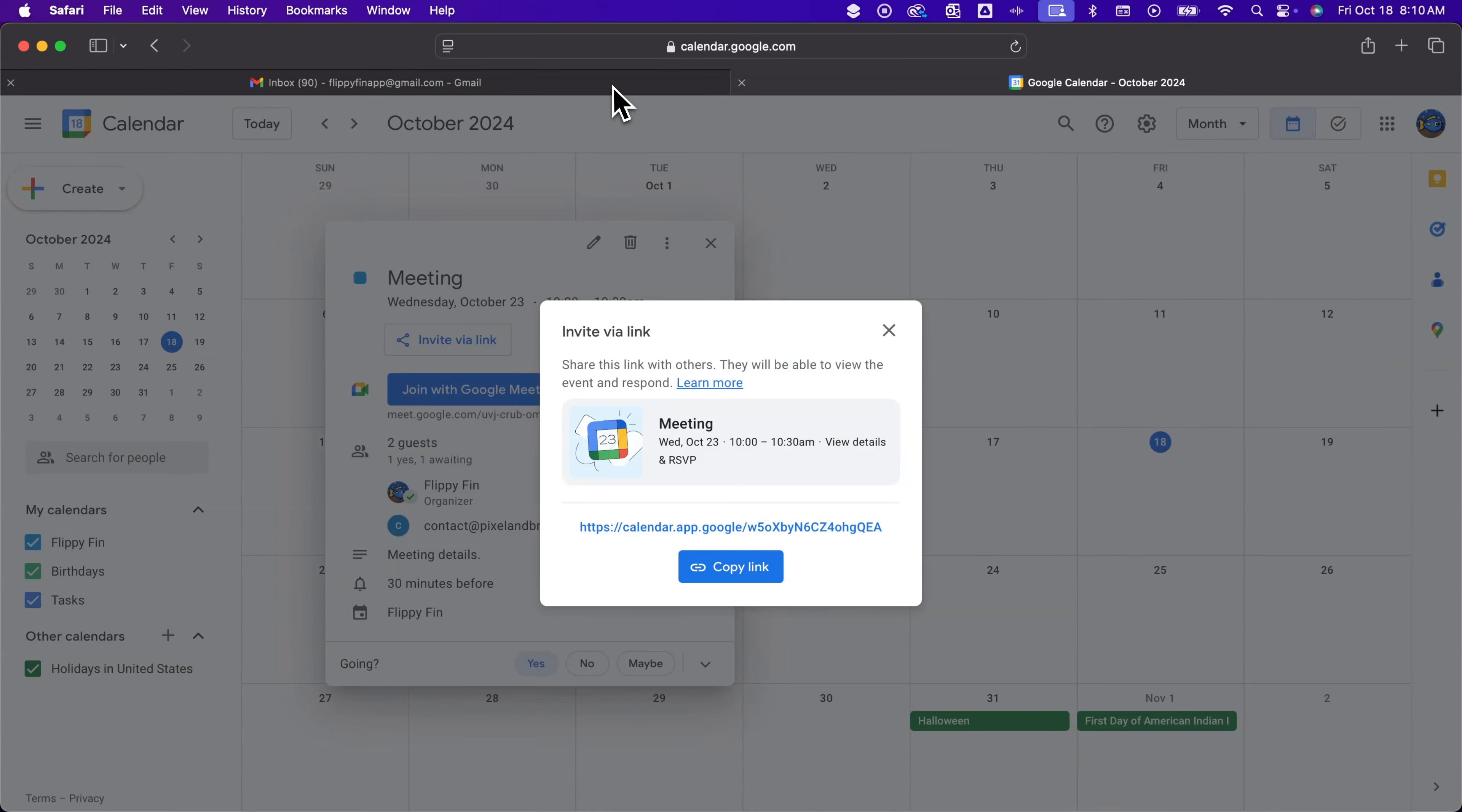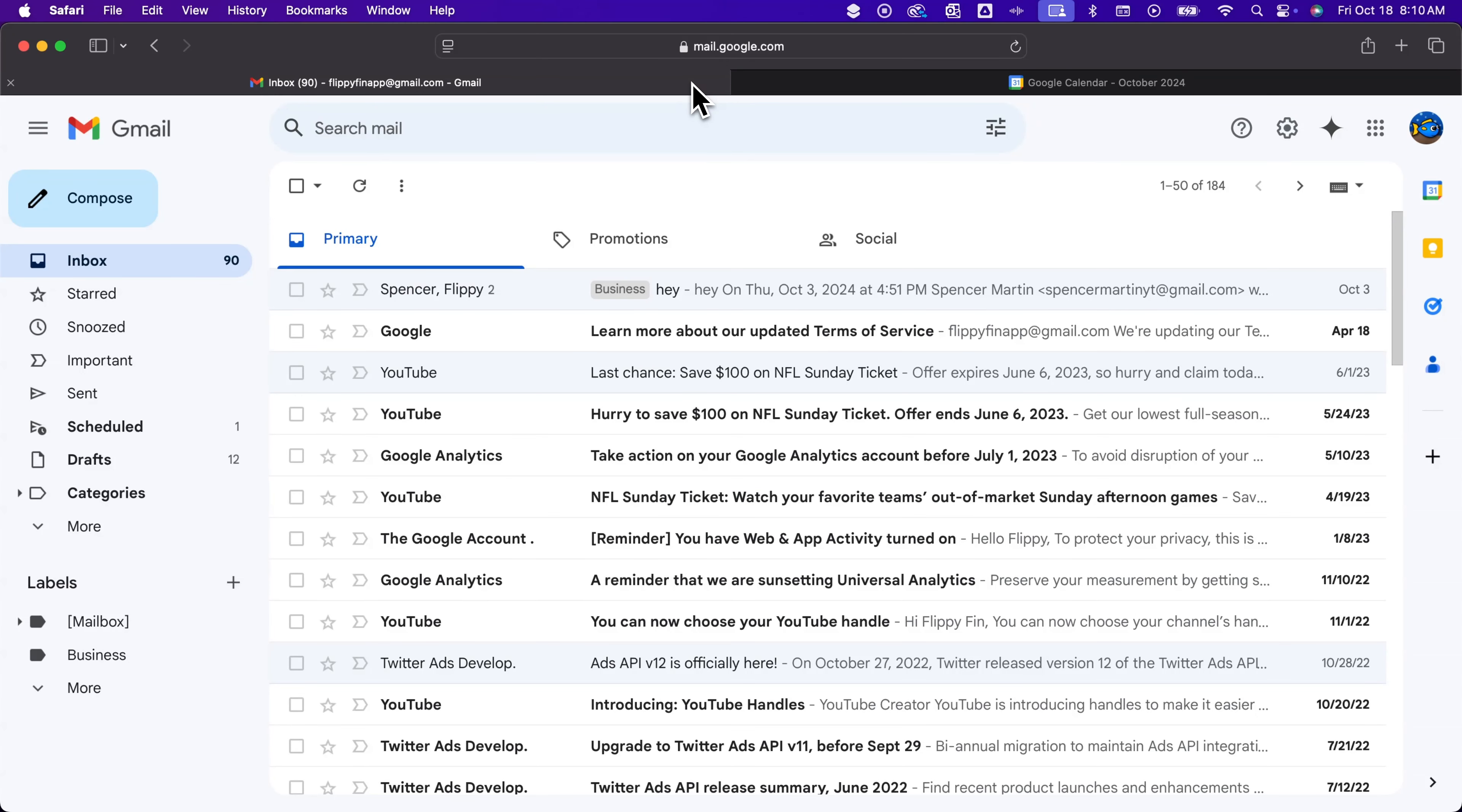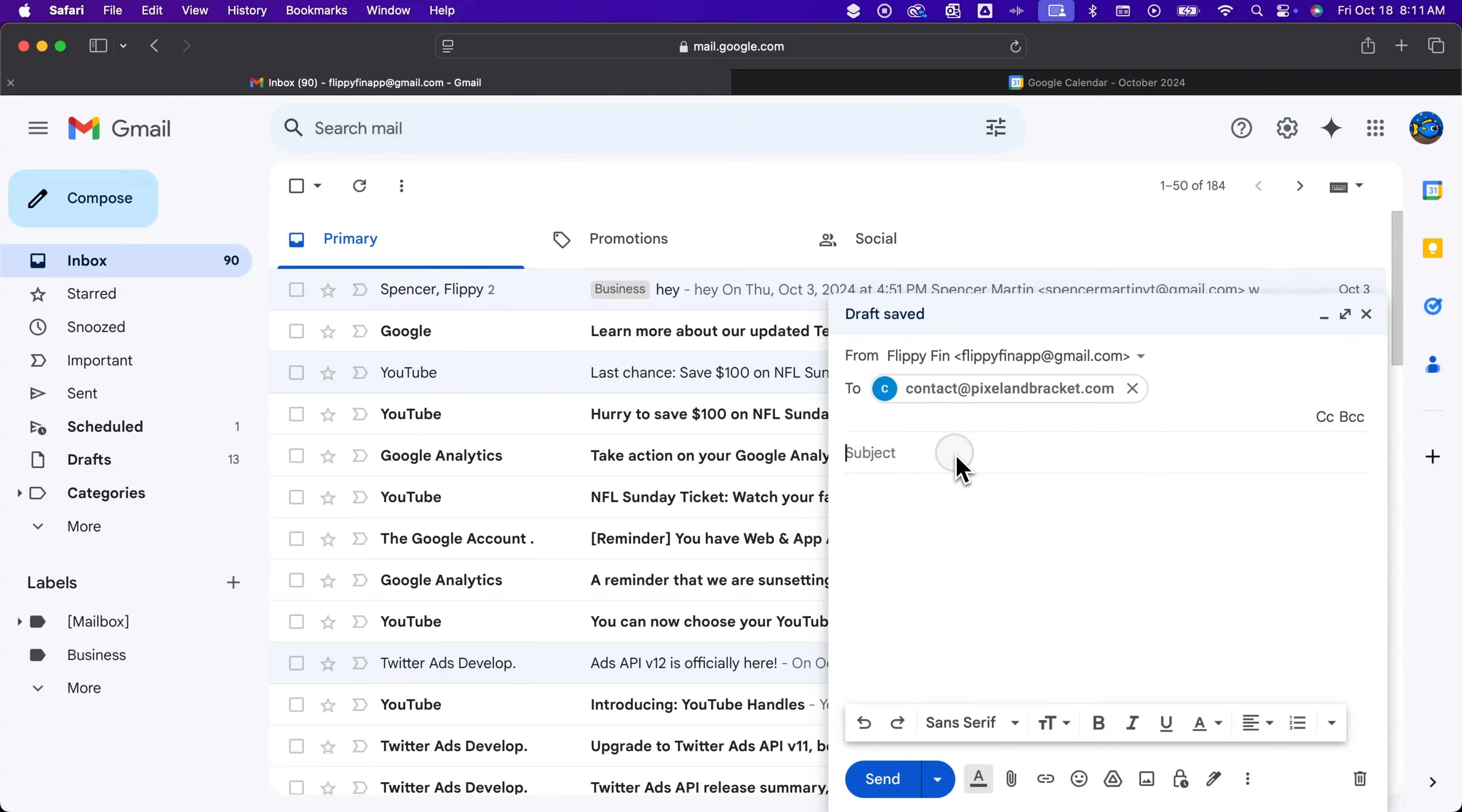And then we can go write our own email. So over here I'm going to exit out of calendar. This is my Gmail tab. This is my calendar tab. So going back to Gmail tab I have that link copied. I'm going to compose a message. We'll compose it to the same person here even though they're already invited. I just want to show you how these emails look different. And so we're going to go meeting invite on the subject and click here to join.